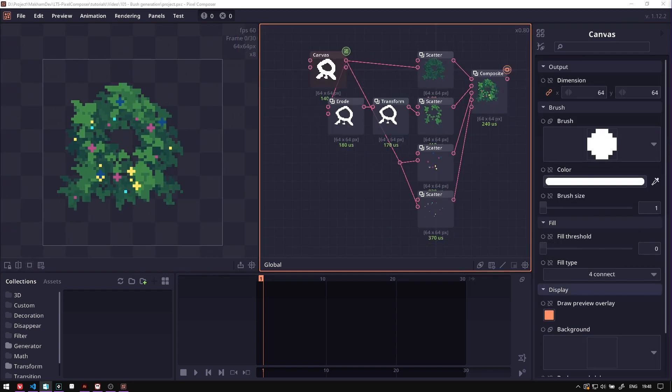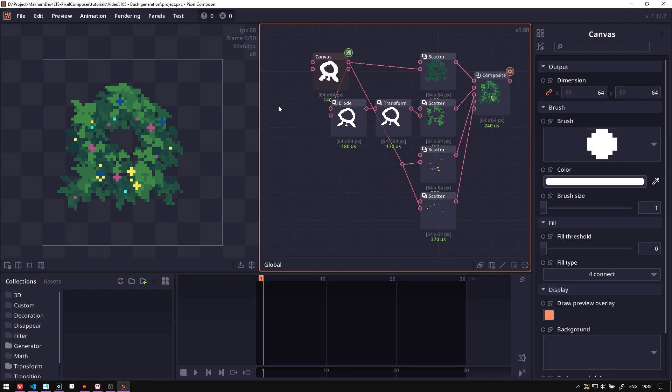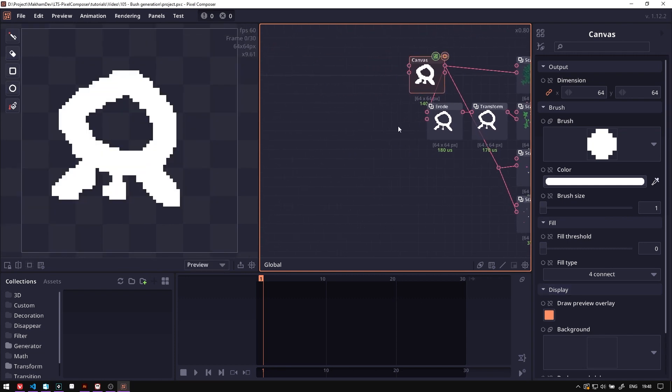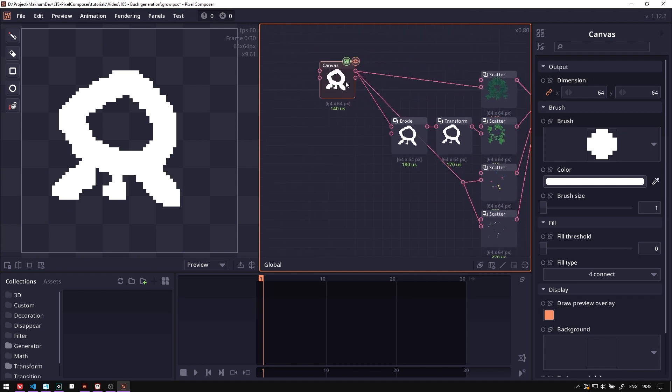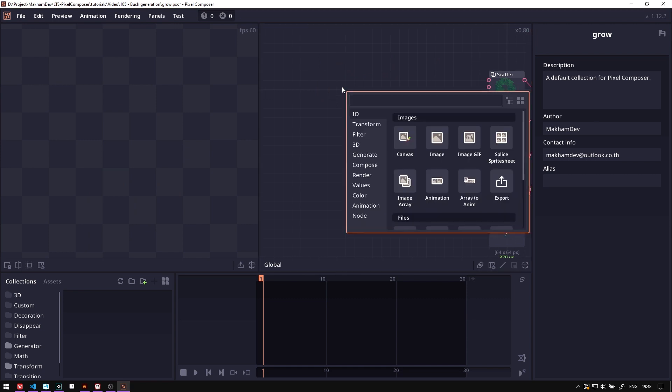The next thing that we will do here is we will animate this input surface. Right now we use this canvas to draw image, but we can also use any image as well. So we will create a line drawer, typing line in here.